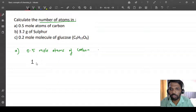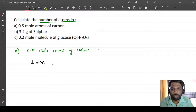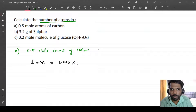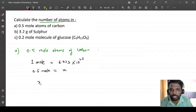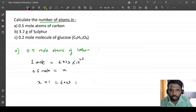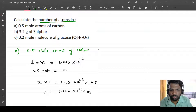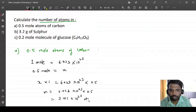Let me show the working. We know one mole contains 6.023 into 10 raised to 23 atoms. So 0.5 mole equals x. By cross multiplication: x into 1 equals 6.023 into 10 raised to 23 into 0.5. Multiplying 6.023 by 0.5 gives 3.011, so x equals 3.011 into 10 raised to 23 atoms.